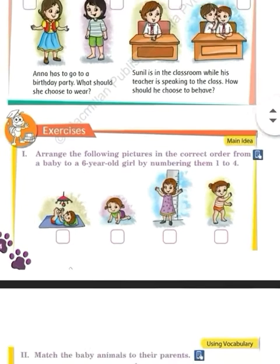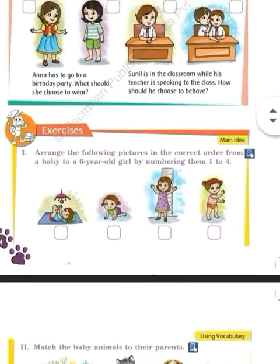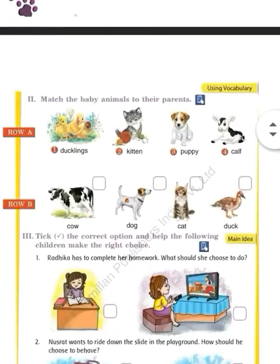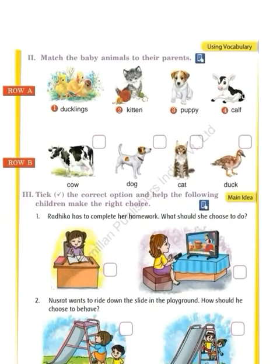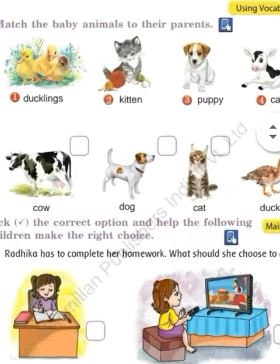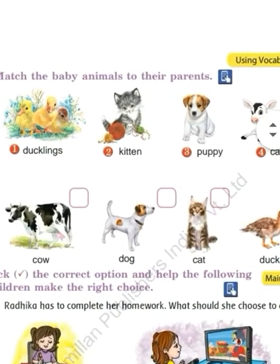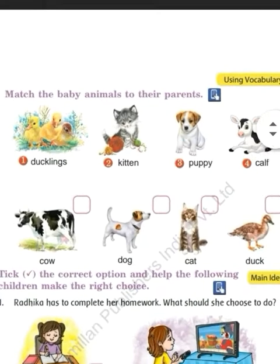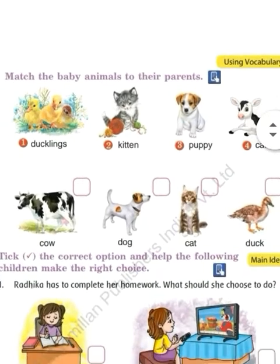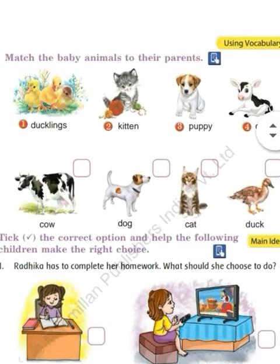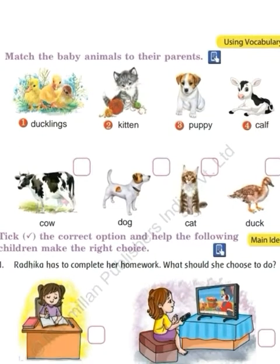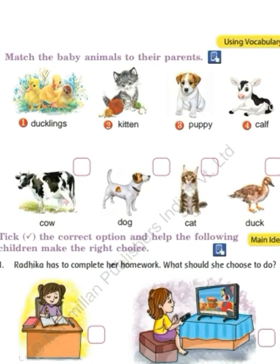Ab hum next page mein chal rahe hain. Next page mein do questions diya hua hai. First question: match the baby animals to their parents. Row A mein baby animals hain aur Row B mein unke parents hain. Row A mein baby animal ke saamne numbering kiya hua hai; us numbering ko unke parents ke box mein daalna hai.